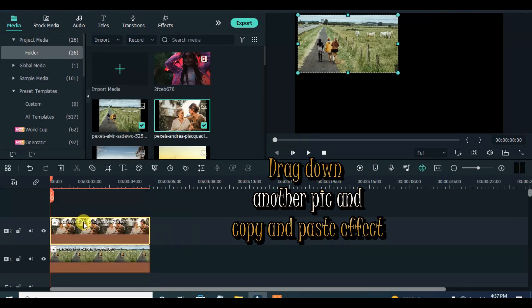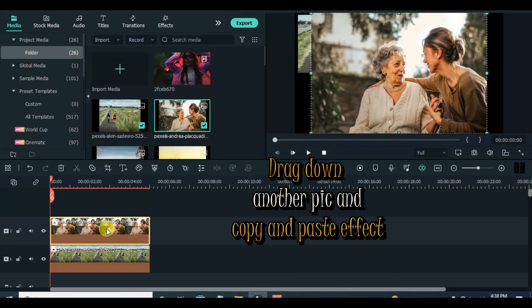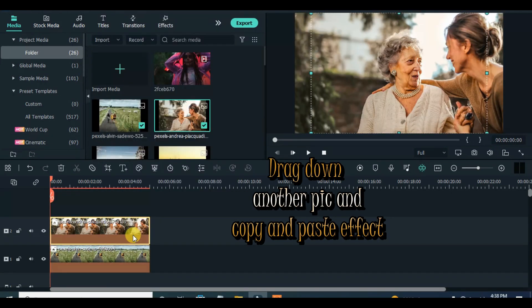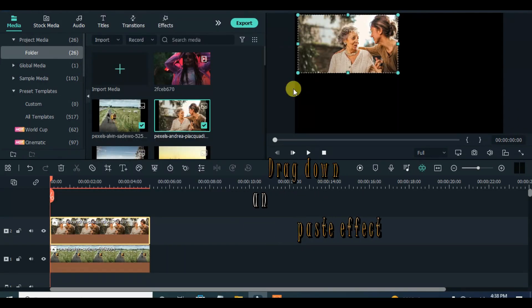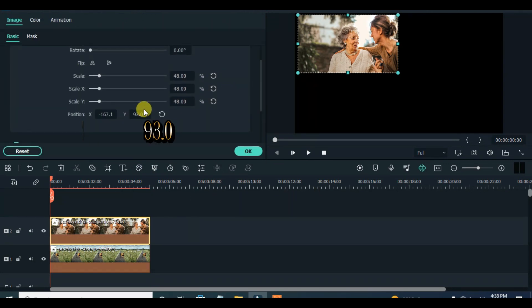Drag down another picture above on the timeline, copy the effect from the first picture and paste it on the second picture. Also click to adjust accordingly as shown above.